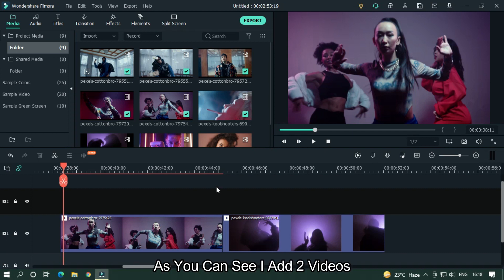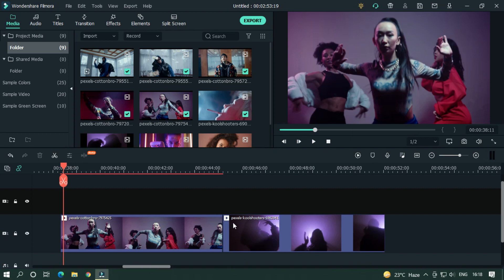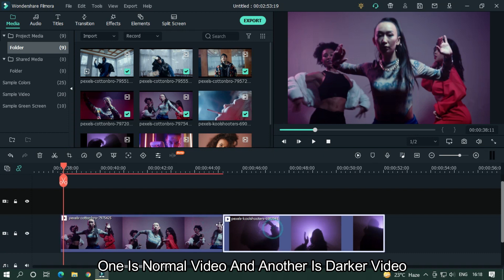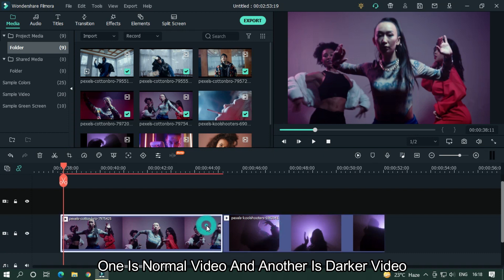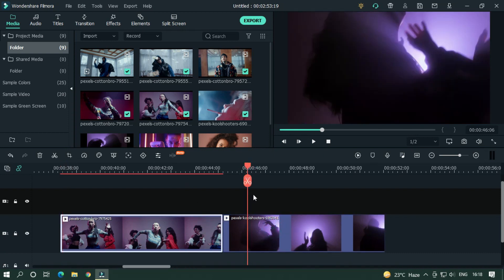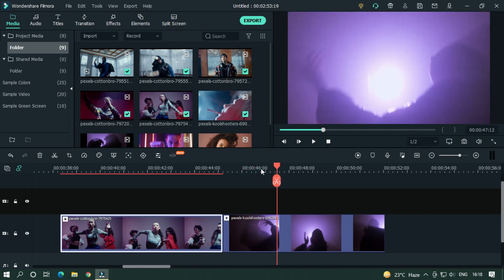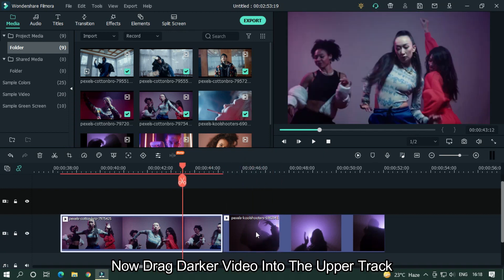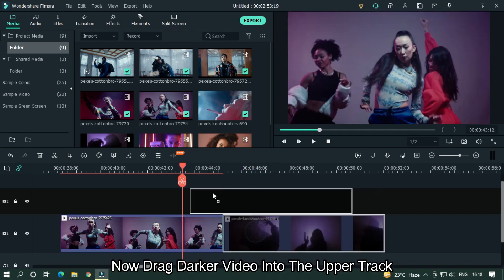As you can see, I've added two videos — one is a normal video and another is a darker video. Now drag the darker video into the upper track.